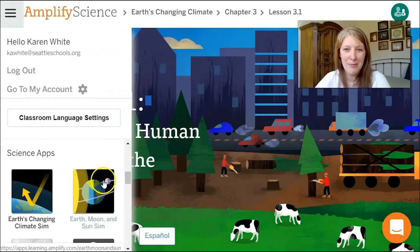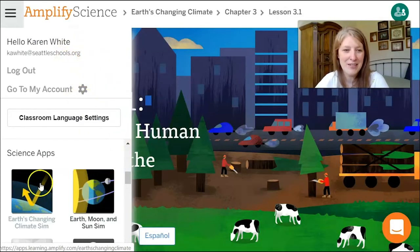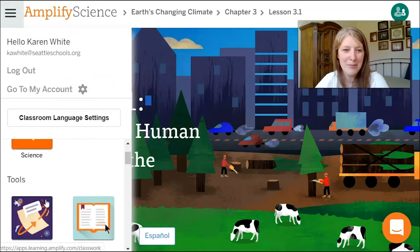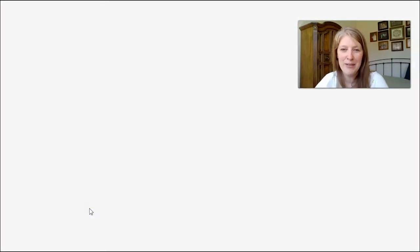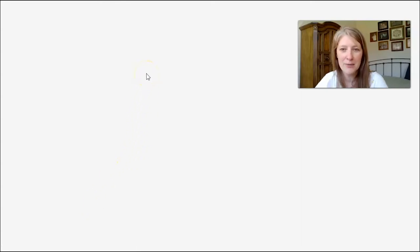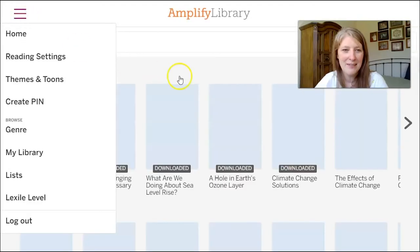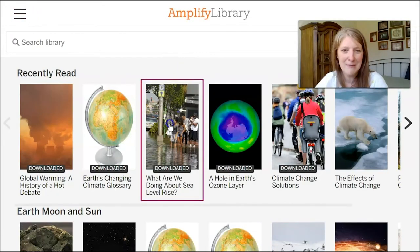I've gone back to Amplify, but now instead of clicking on Earth's Changing Climate Sim, we'll scroll back up to find the library. When we have that open, we're going to open an article called 'What Are We Doing About Sea Level Rise?'